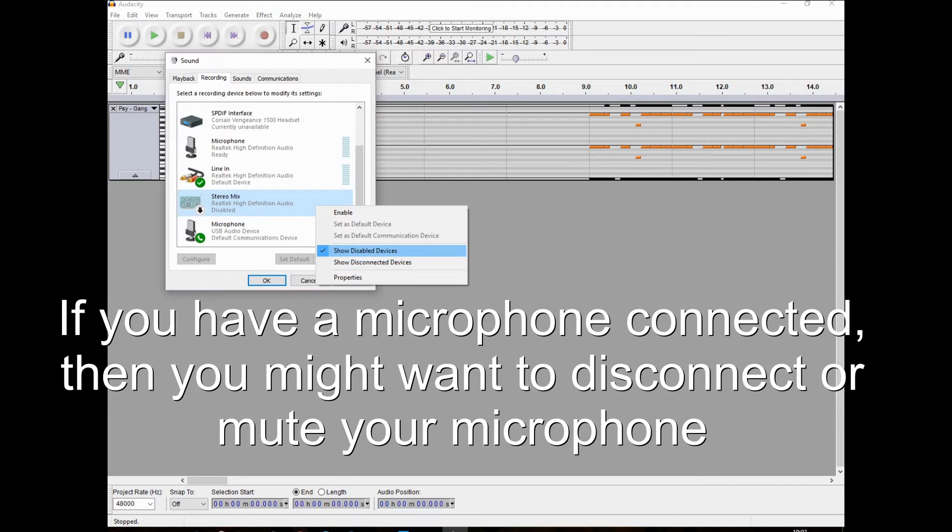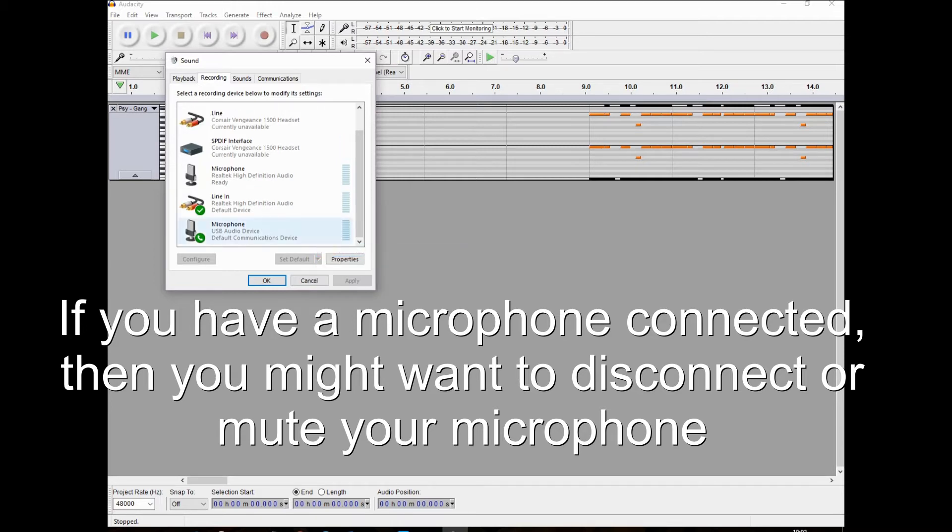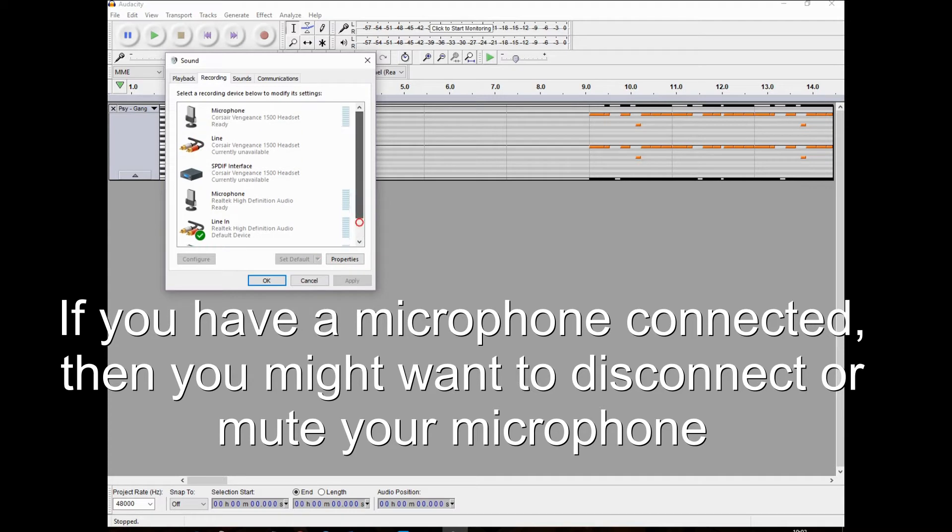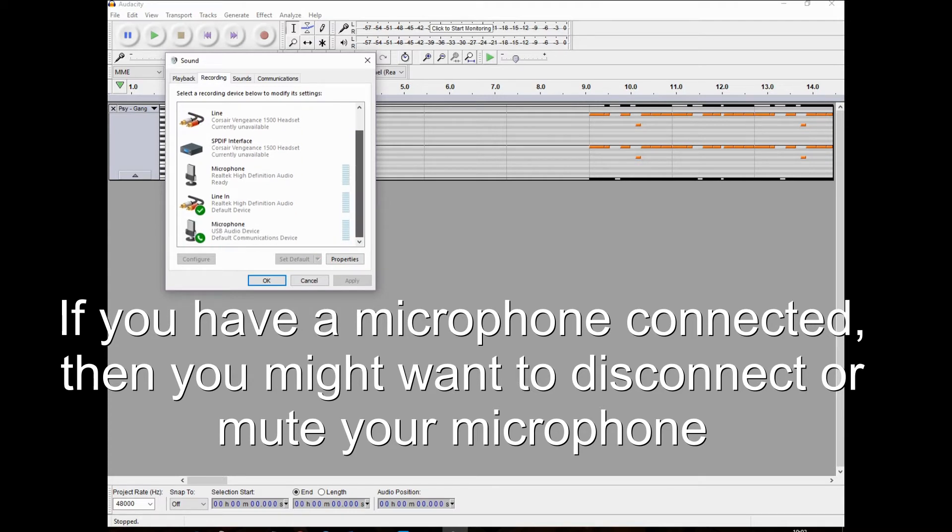If you have a microphone connected, then you might want to disconnect or mute your microphone.